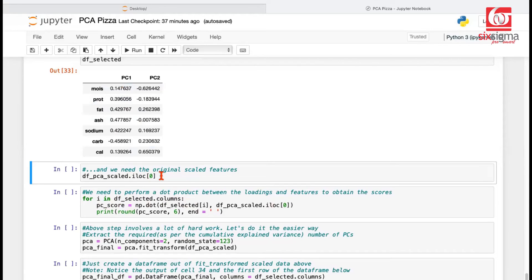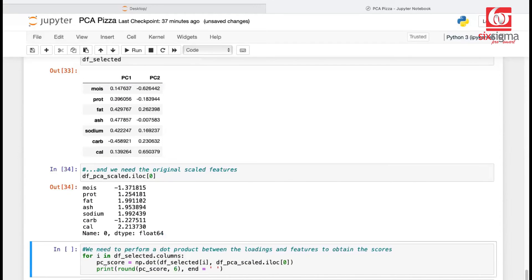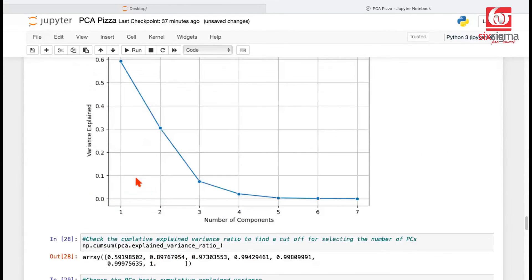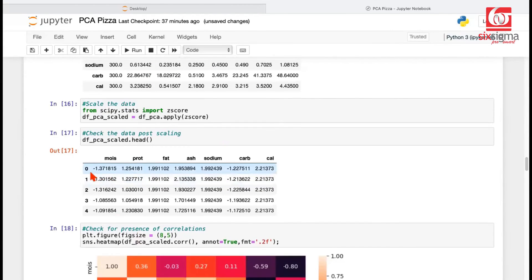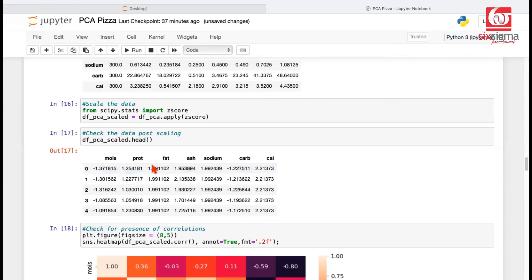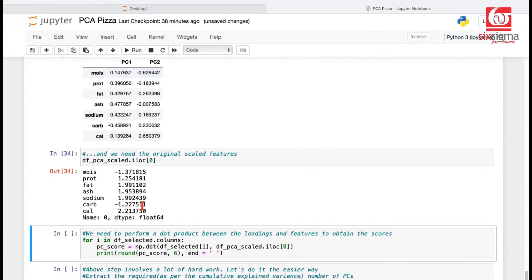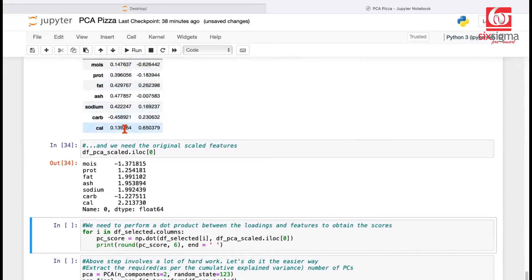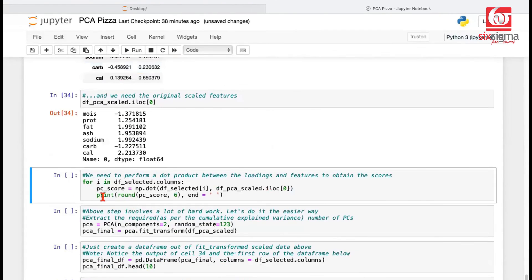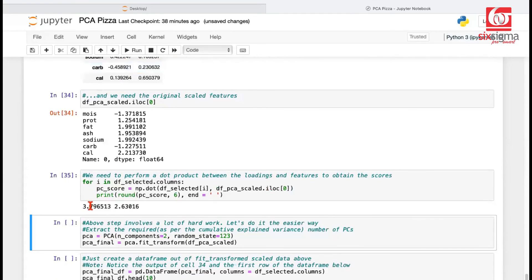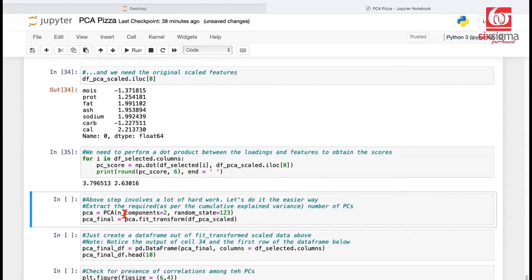So we are looking at PC score. PCA is nothing but a transformation on the data. It transforms the original data into a data set which is free from correlations and of course it reduces the number of columns. So we originally had seven columns. We'll be left with just two columns in our data now. Let's just do this exercise. These are the original values as you can see in the row one of selected data. I'll scroll up to show you that data quickly. These are the values that we have in the scale data. These are the same values that we got there just now by selecting df pca selected zero. Same values here right and these are the loadings. We are going to multiply loadings with the corresponding variable values. We're doing this here and this generates the first row of the transform data which has pc1 as 3.79 and pc2 as 2.63.